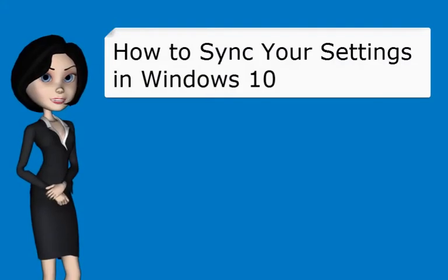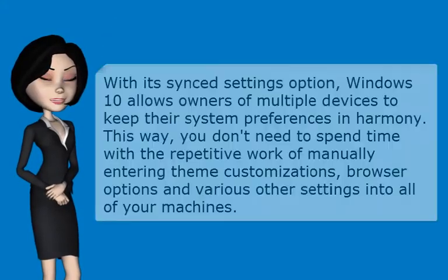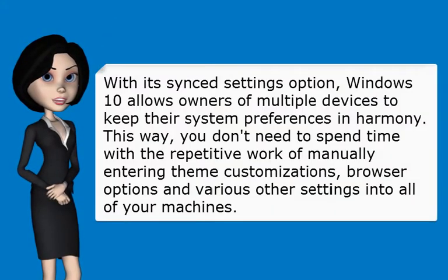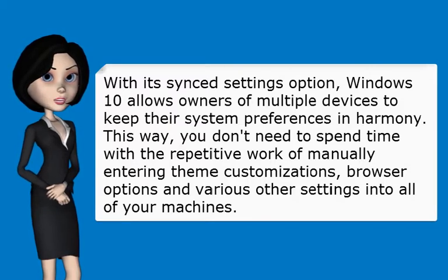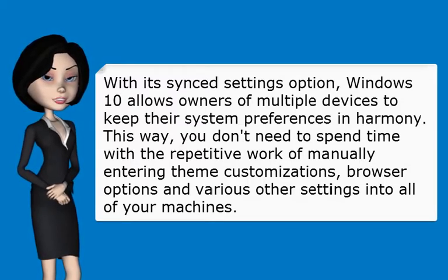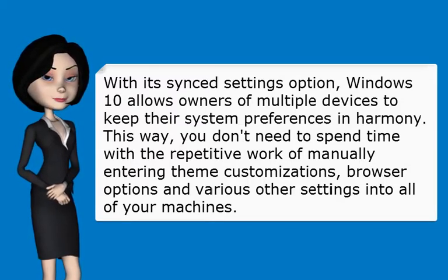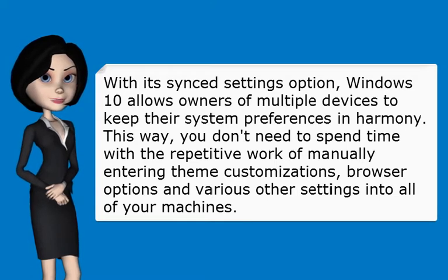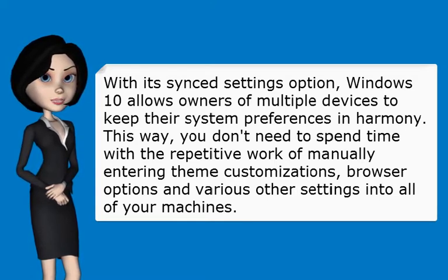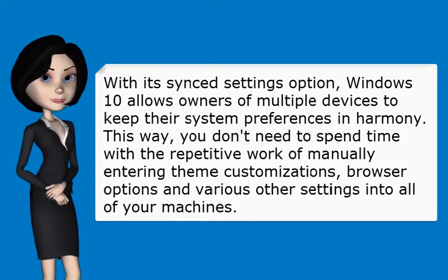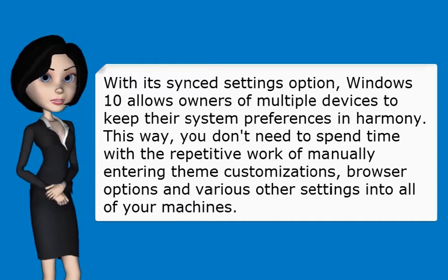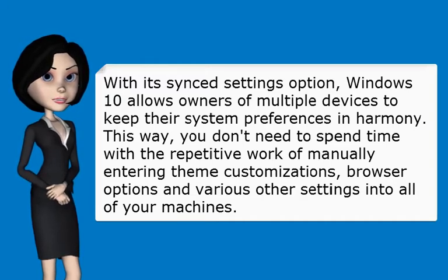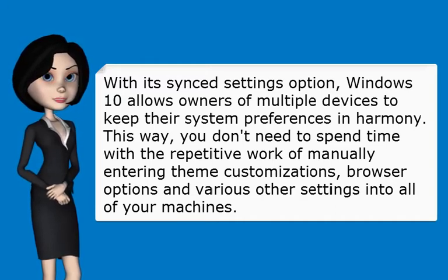How to sync your settings in Windows 10. With its Synced Settings option, Windows 10 allows owners of multiple devices to keep their system preferences in harmony. This way, you don't need to spend time with the repetitive work of manually entering theme customizations, browser options, and various other settings into all of your machines.